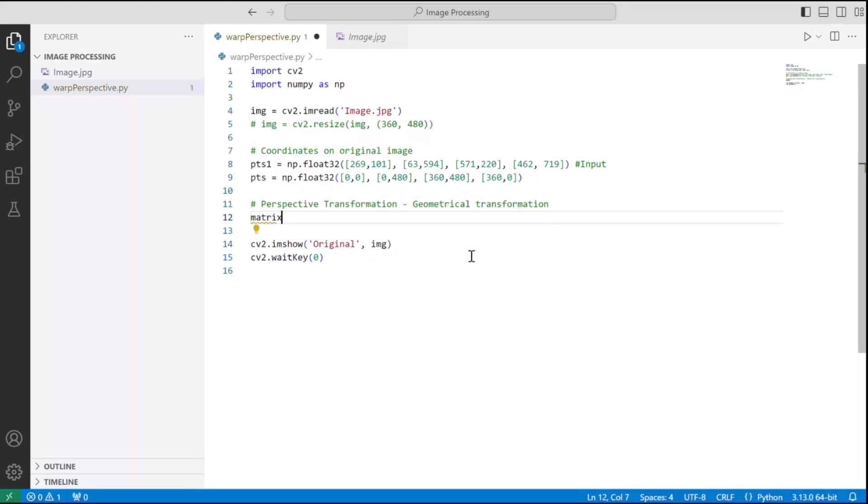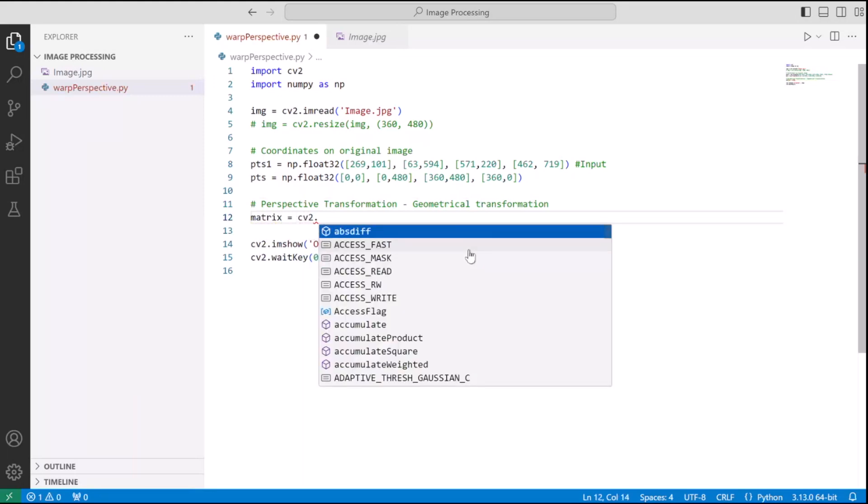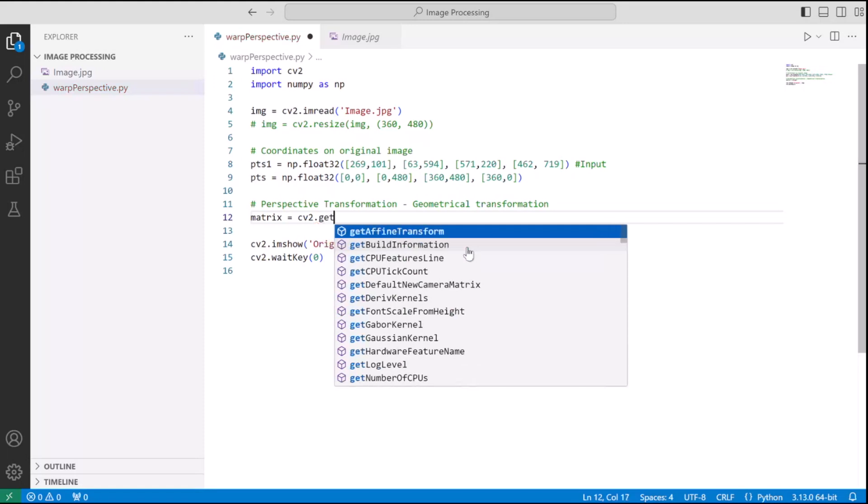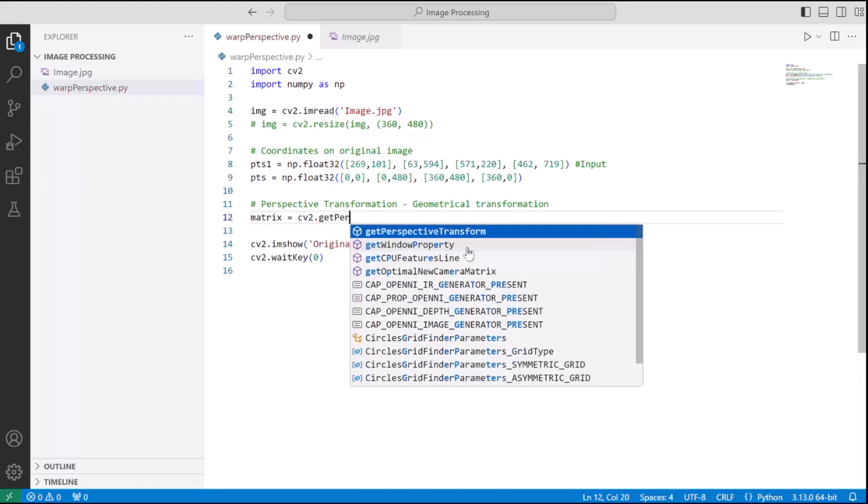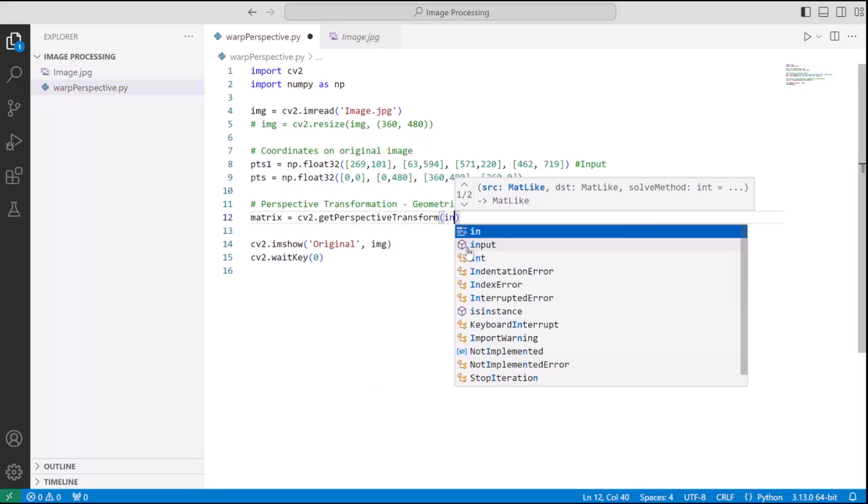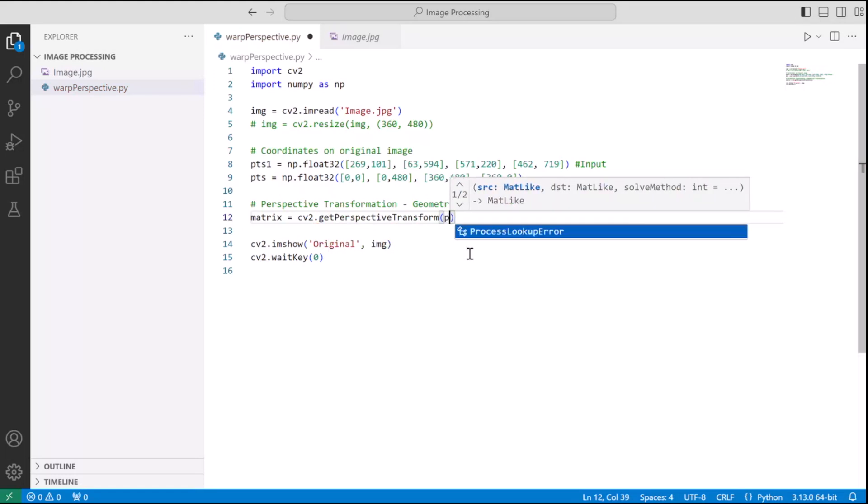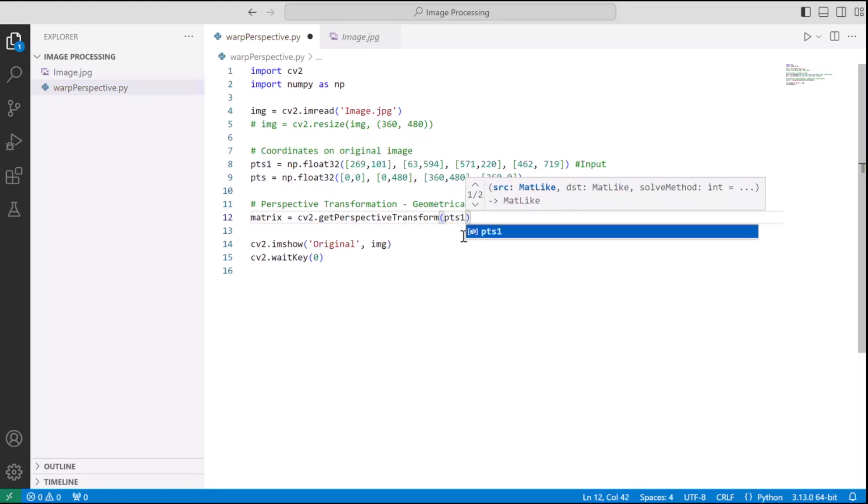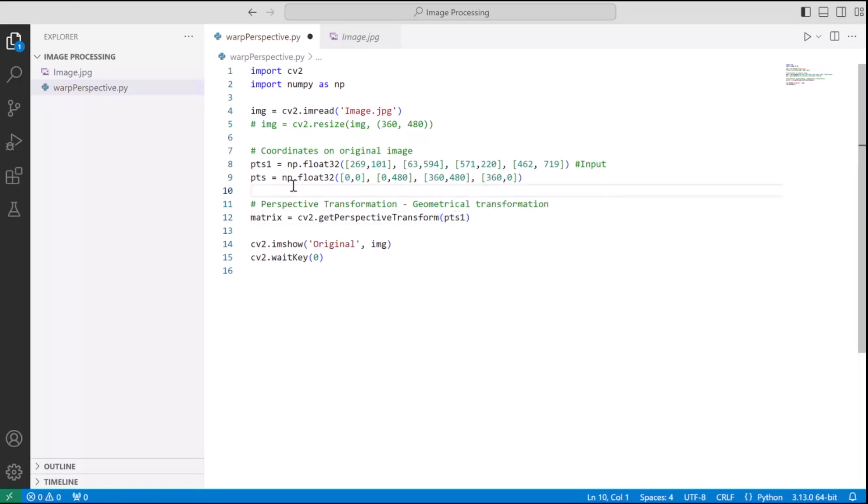So geometrical transformation consists of two components. First one is to get the transformation matrix and we get that using cv2.getPerspectiveTransform which returns us the transformation matrix. And the second component is to use that matrix to obtain the output.